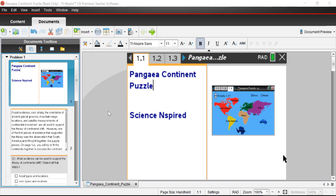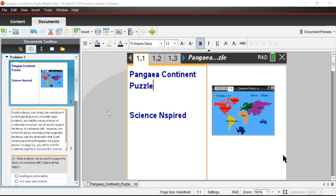All right, let's get started. I have the file Pangea Continent Puzzle opened up in the TI-Inspire CX Premium software. You can use this file with the software, or with a TI-Inspire CX or CX2 graphing calculator. Page 1.2 talks about some of the evidence we use to figure out Pangea and continental movement, and to support the theory of continental drift.